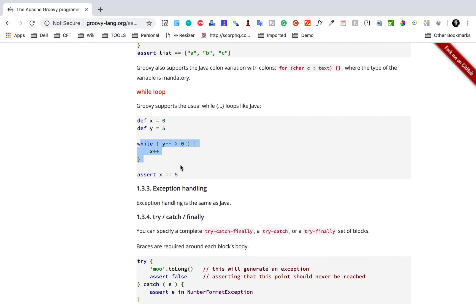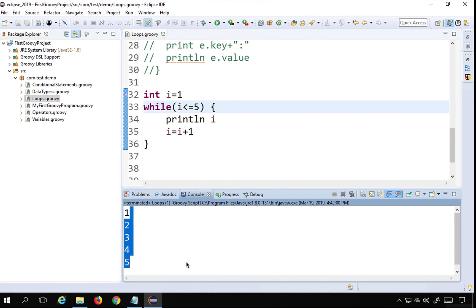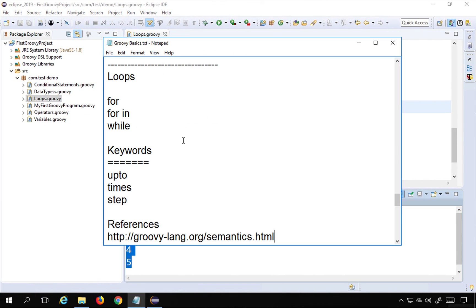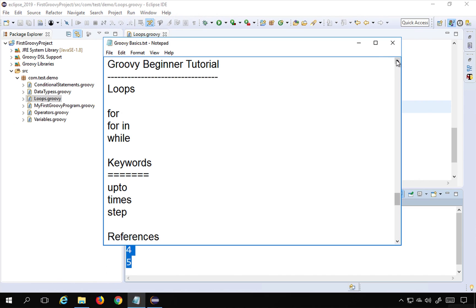This is all about loops and how you can use them in Groovy. I hope this was very easy and very interesting. I will meet you in the next session of Groovy — thank you for watching.